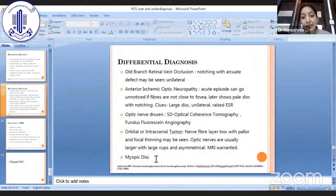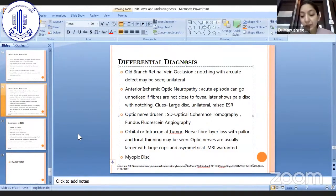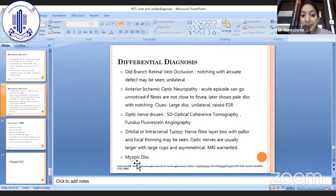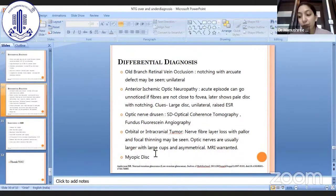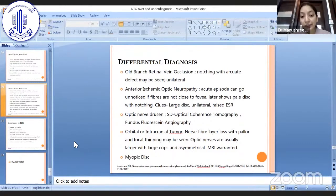Myopic disc is again a difficult case because in myopia both the fundus picture and field changes can be similar to NTG. In that case, we have to consider many things together: clues from systemic history, optic disc changes, retinal nerve fiber layer thinning on OCT. If all these clues are suggestive, we then look at other factors — whether the patient is young, monocular — and how much risk warrants starting treatment.